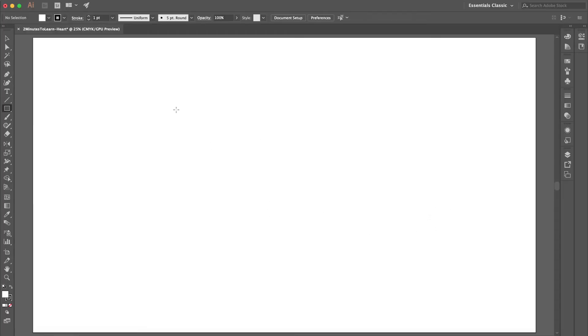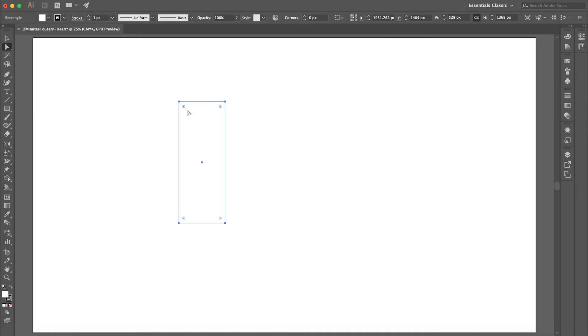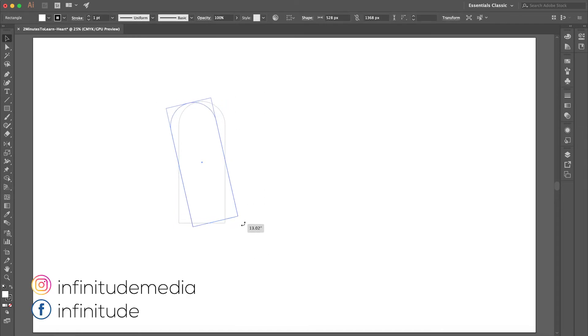I will create a rectangle and then choose the direct selection tool. Click and drag, and now what I'll do is select this.